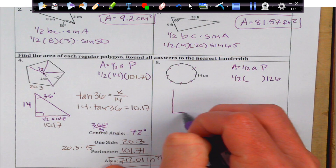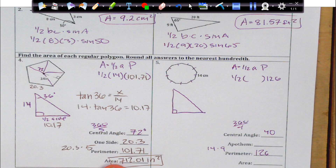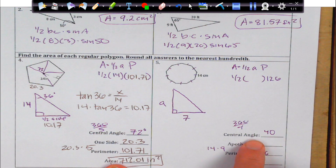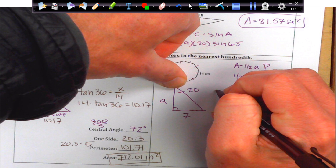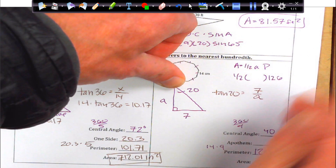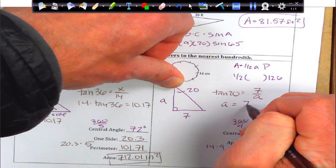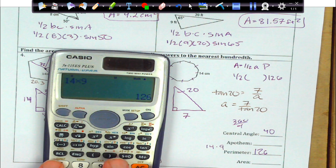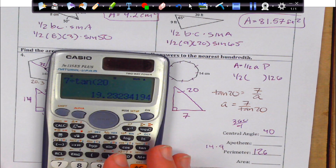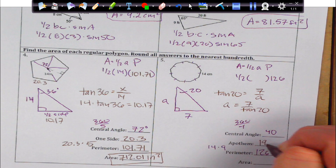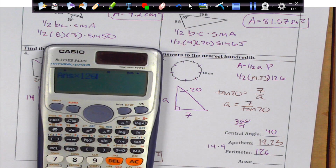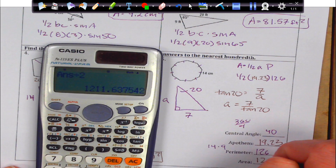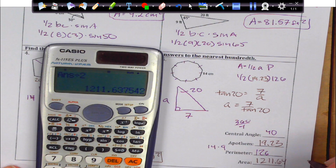I just have to find the apothem. So I'm going to draw my little triangle here. Remember, this is half the side, so I'm going to just write 7. I don't know the apothem, and we're going to write half the central angle in here, which is going to be 20, since the full central angle is 40. And then again we're going to use trig. I have opposite over adjacent, so it's going to be tangent of 20 equals opposite over adjacent. We're going to switch those, and I'm going to get 7 over tan 20, which gives me 19.23 for my apothem. All I have to do is multiply that by my perimeter and divide by 2, and I get my area of 1,211.64, and that's going to be in square centimeters.